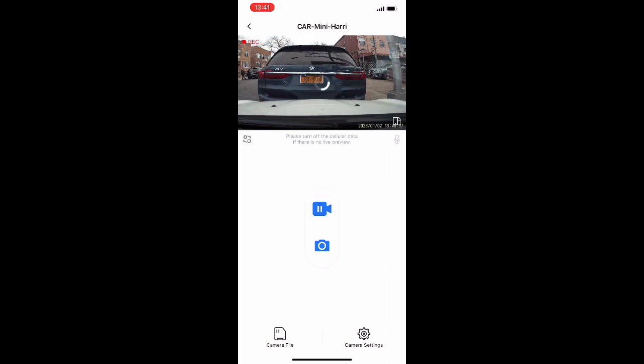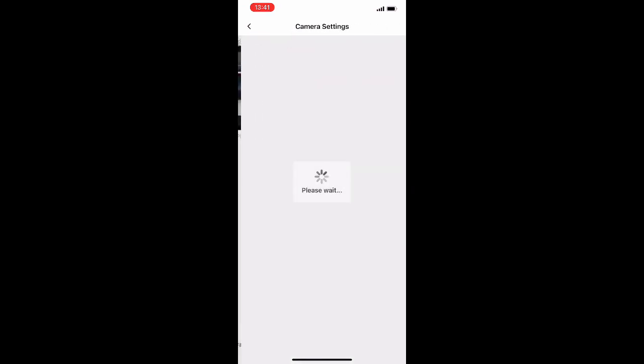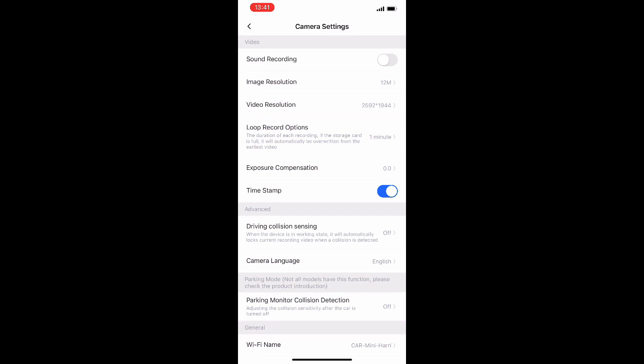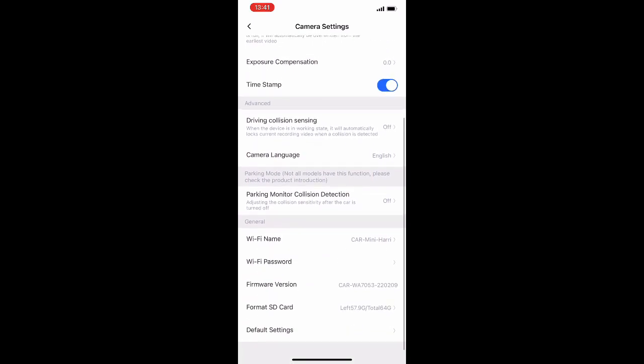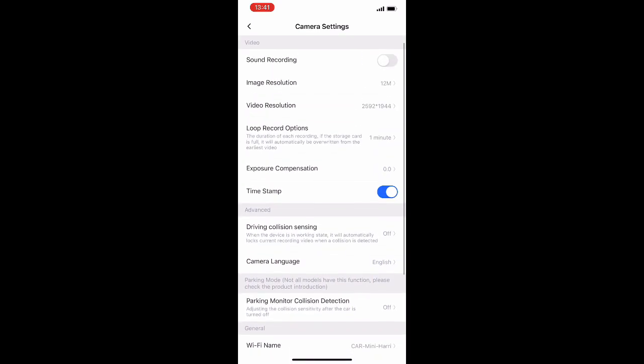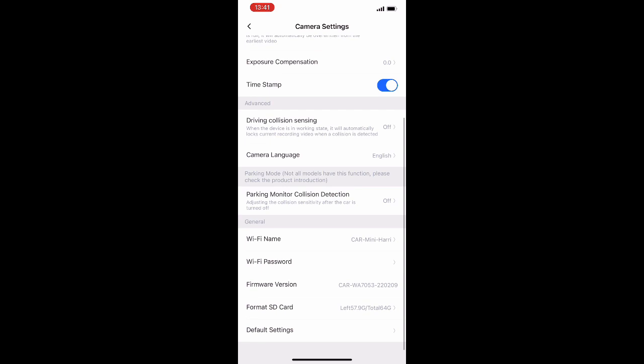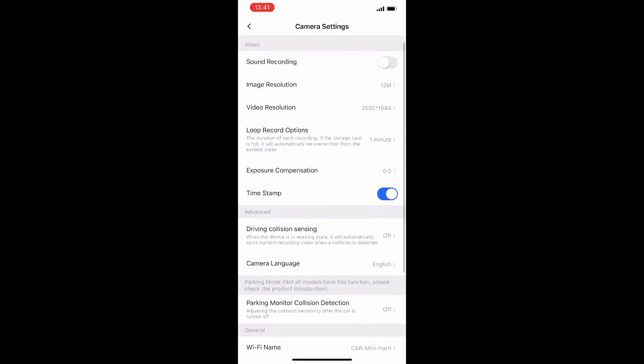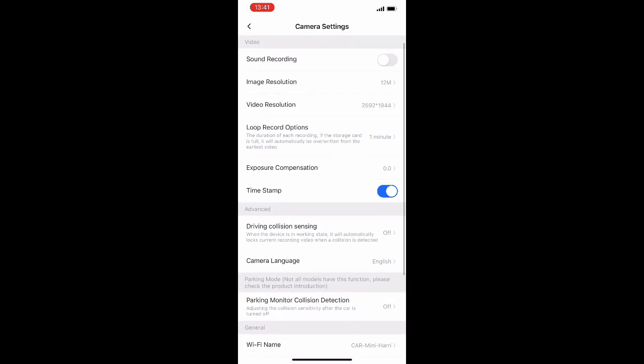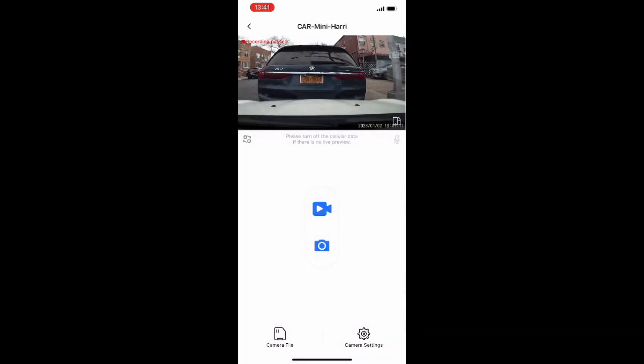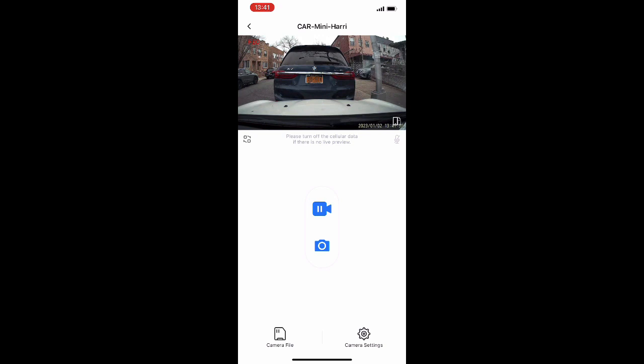A couple of settings that you might want. If you're going to download from Wi-Fi all the time, you might want to set the loop to one minute and not three. Because for three minutes, that's going to be around 500 megs. And going through the Wi-Fi, it's quite time consuming to download.